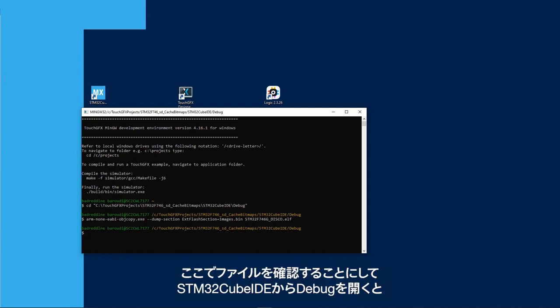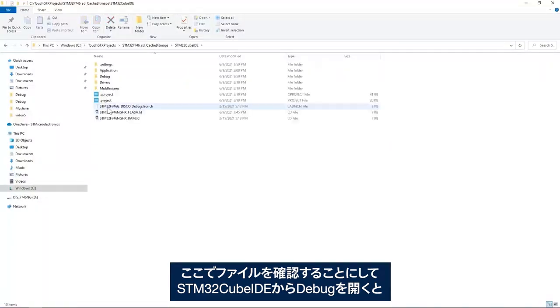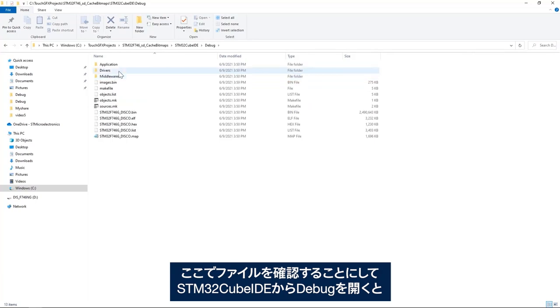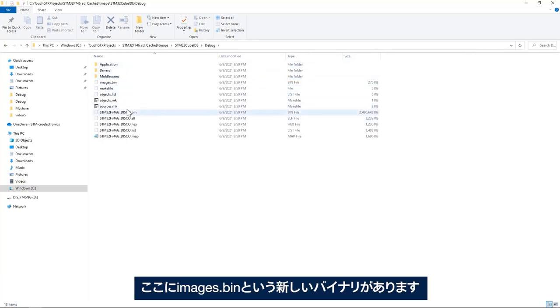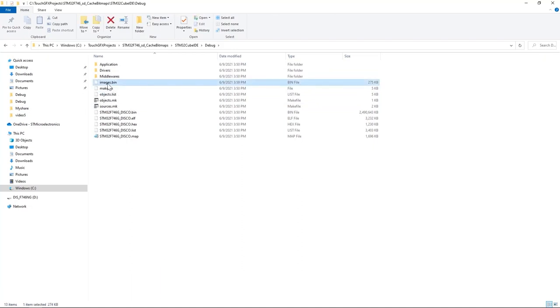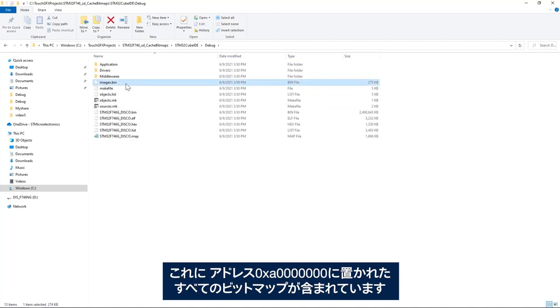Now if I check the files here, if I go to stm32CubeID debug, I see here that I have a new binary images.bin. And this contains all the bitmaps placed at address 0xA0000000.